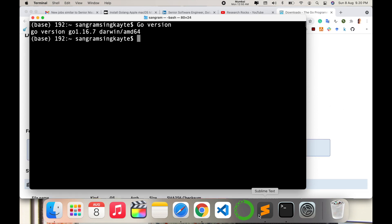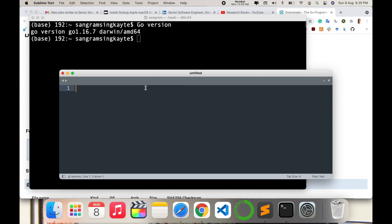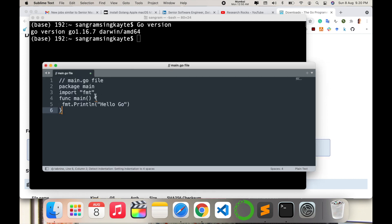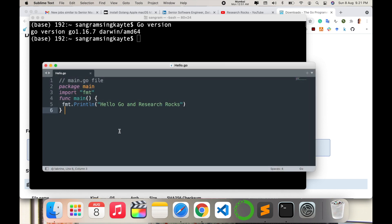Now I'll open Sublime Text editor to check that the program executes properly. I'm typing a small Hello World program — 'Hello Go and Research Rocks'. Save this file as 'hello.go' — the extension for Go files is '.go', similar to how Python uses '.py'. The program is now properly saved.